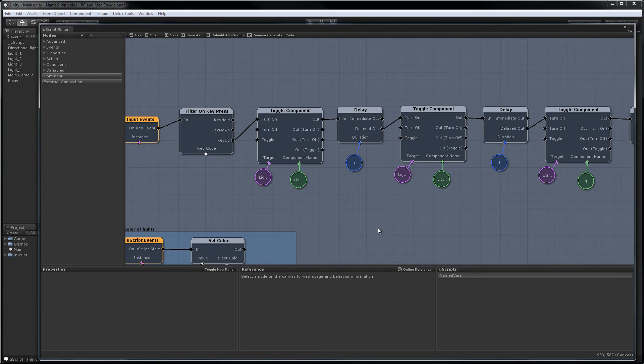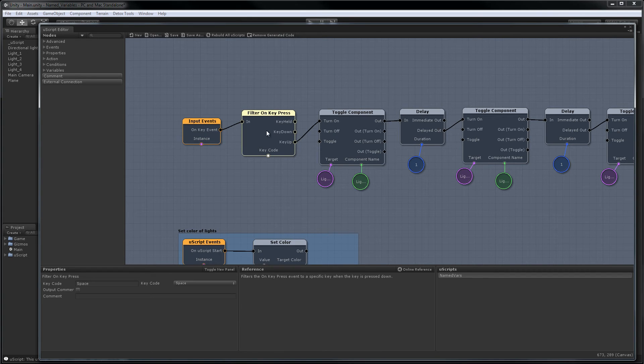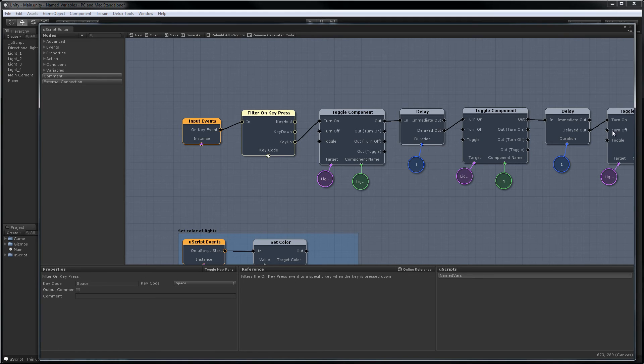Okay, here's our scene's uScript graph and as you can see we have an on key event looking for the spacebar and when that happens we toggle a bunch of light components on and in between each light we actually have a one-second delay currently.